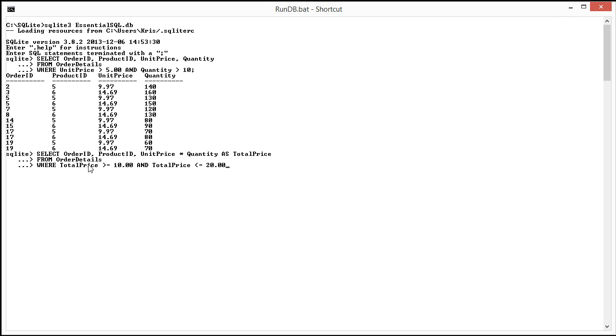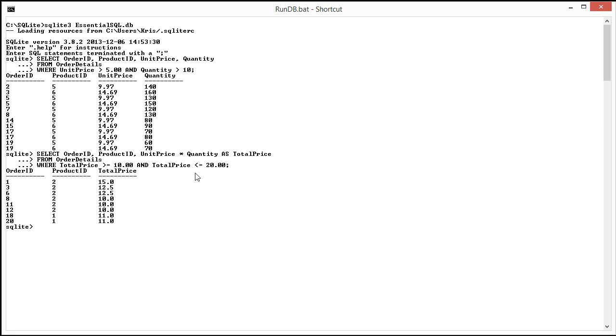You see in the WHERE clause where we're then referring to that alias total price. We're saying the total price is greater than or equal to 10 and the total price is less than or equal to 20. If we run this, you'll see it comes back with an example where the total price falls within that range between 10 and 20.